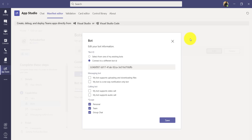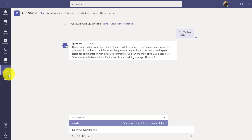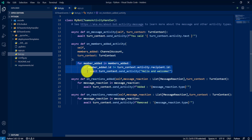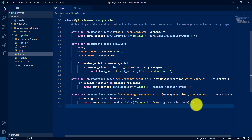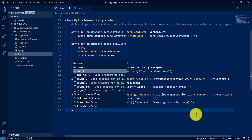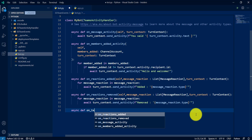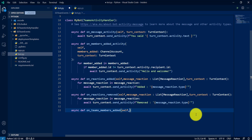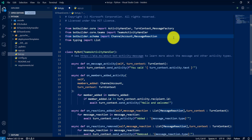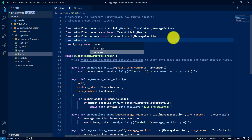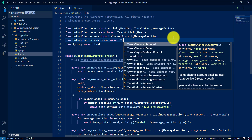My first focus is the team scope, which I already have enabled by default. Now I'm going to handle the events in the code. I'll add the team members added handler. The first argument is self, and the next argument is the team channel account — all member information comes through that — which is available in botbuilder schema dot teams. Import TeamChannelAccount.